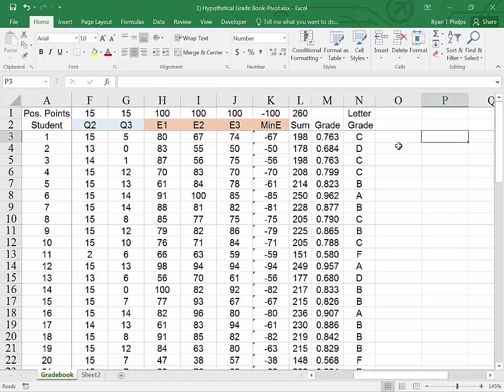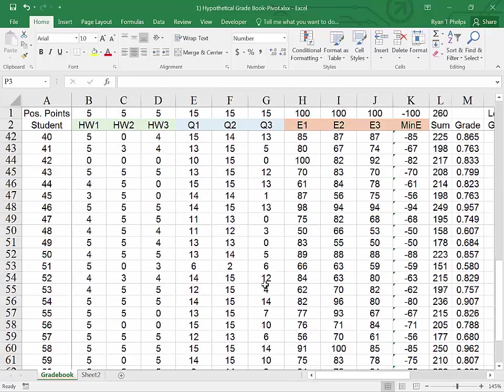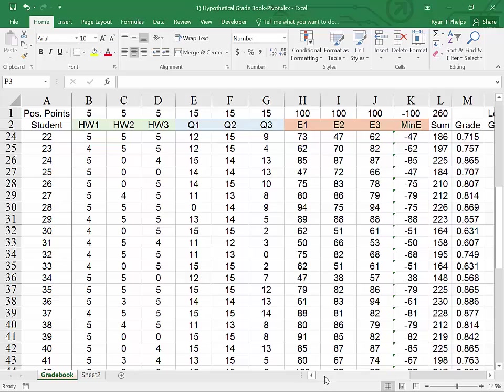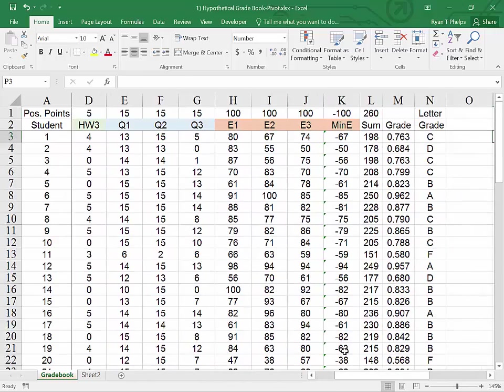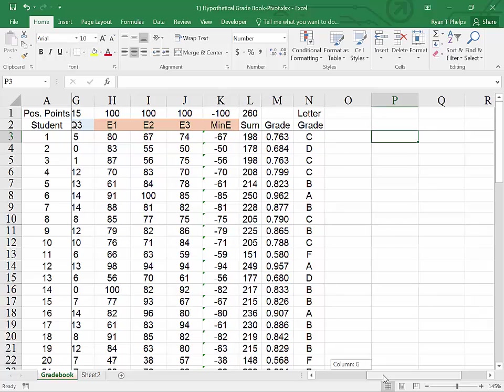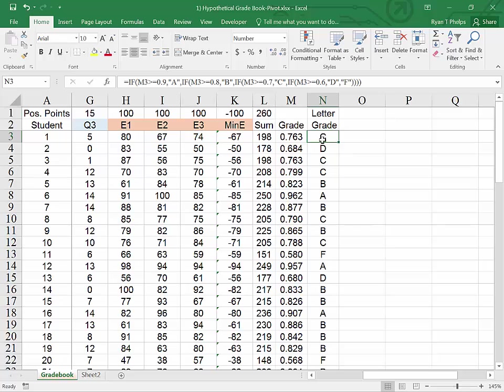What we're looking at here is a hypothetical grade book, where I have a bunch of students and a bunch of false work in order to come up with this grade. And suppose that you had something similar or something very different, where you wanted to count the occurrence of a certain value within a row. There are a couple of ways to begin the pivot table.